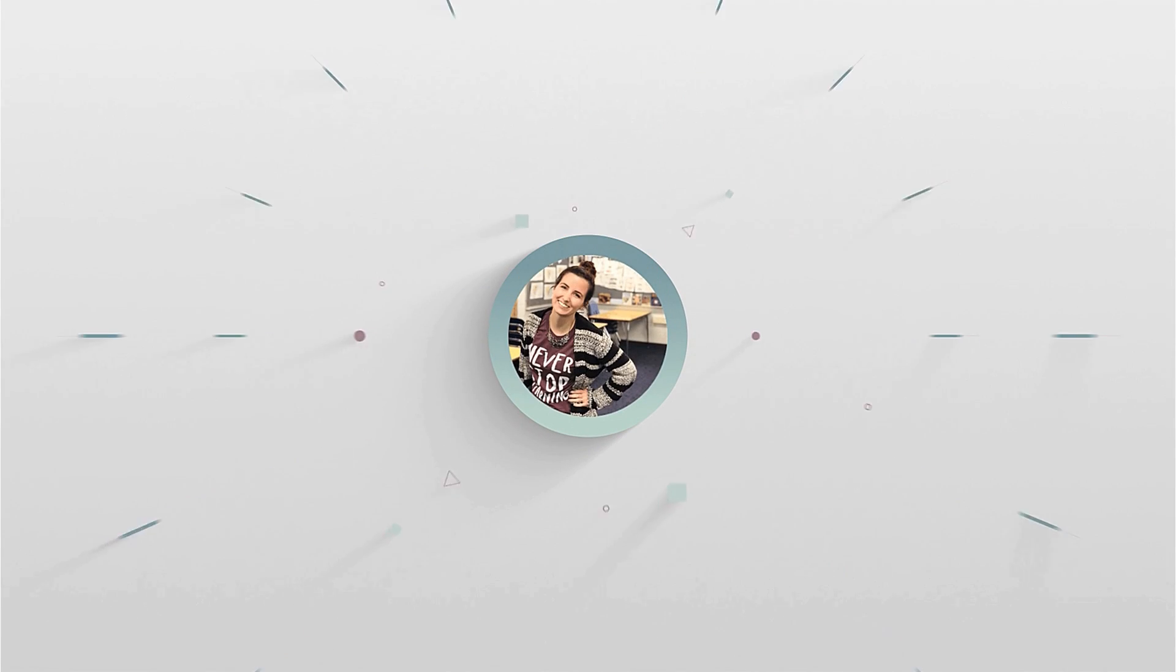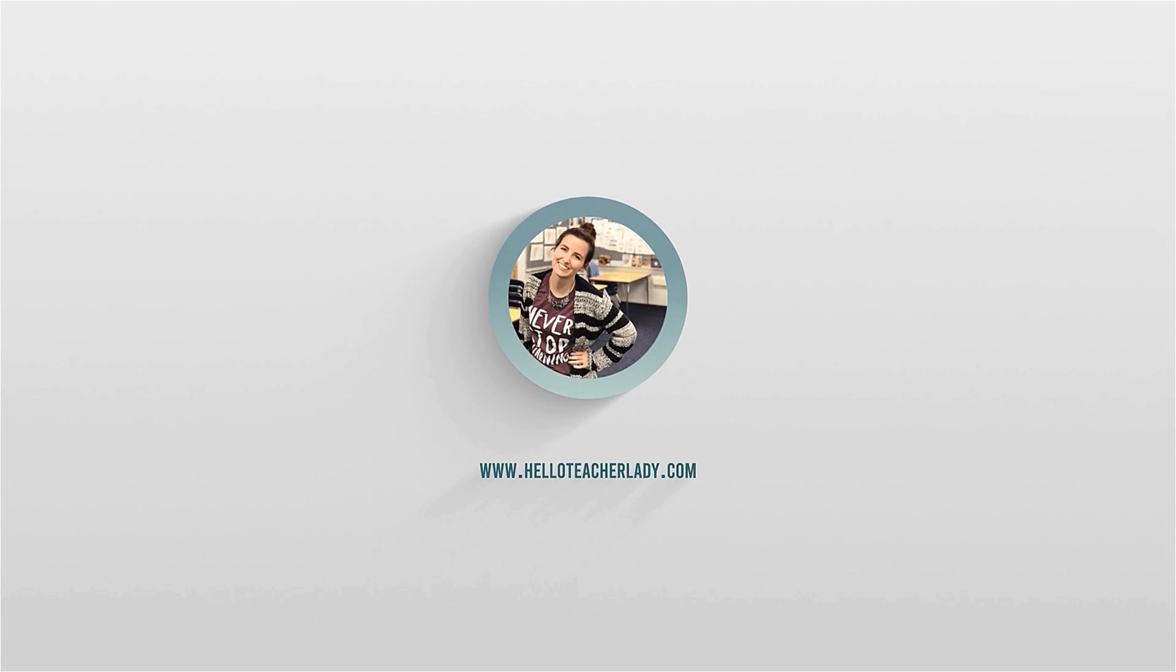Hey there, it's Shayna, and this video is going to show you how to make instructional GIFs for free in Screencastify.